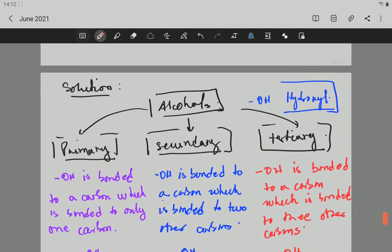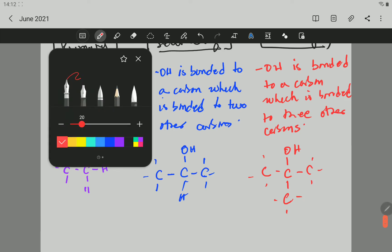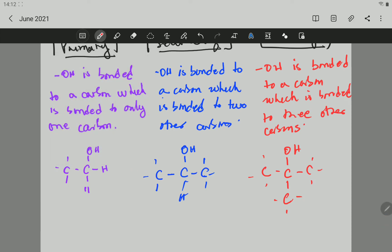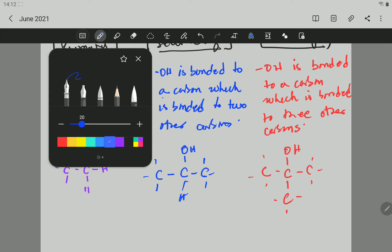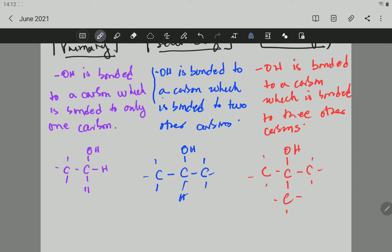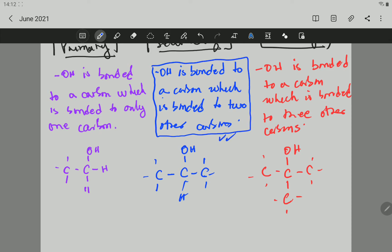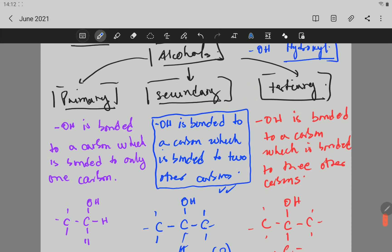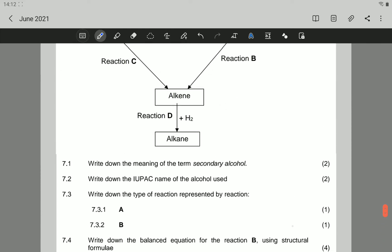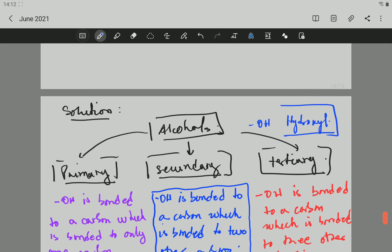That is the difference between primary, secondary, and tertiary alcohol. For question 7.1 they ask about secondary alcohol. All you have to say to get the mark is: the hydroxyl group is bonded to a carbon which is bonded to two other carbons. That is the answer, and if you do that you get two marks.